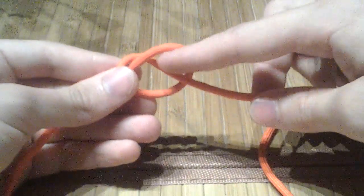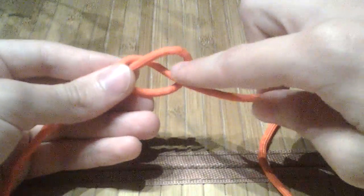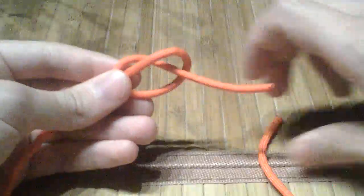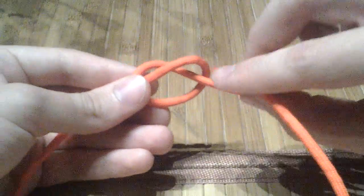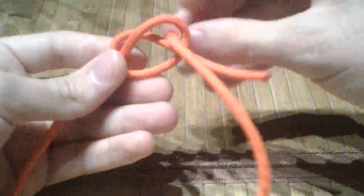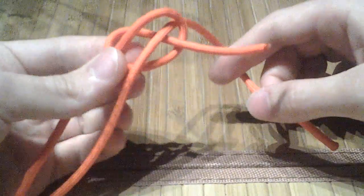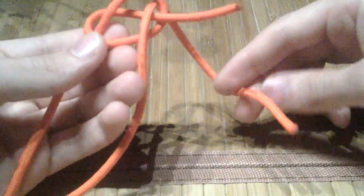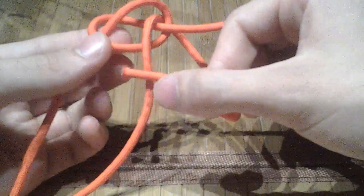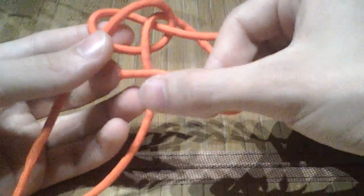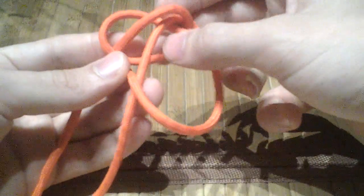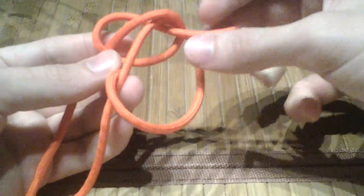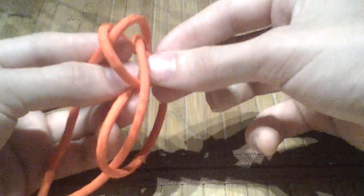Where the working end emerges, you're going to go through here. Pass around in front of your standing end and under both.